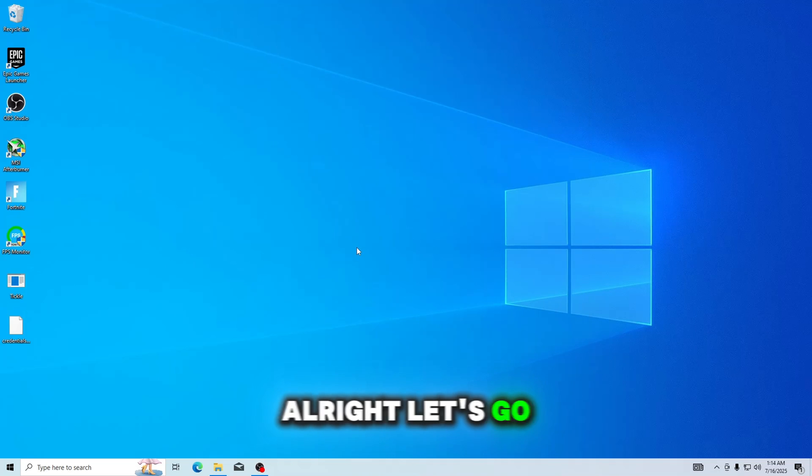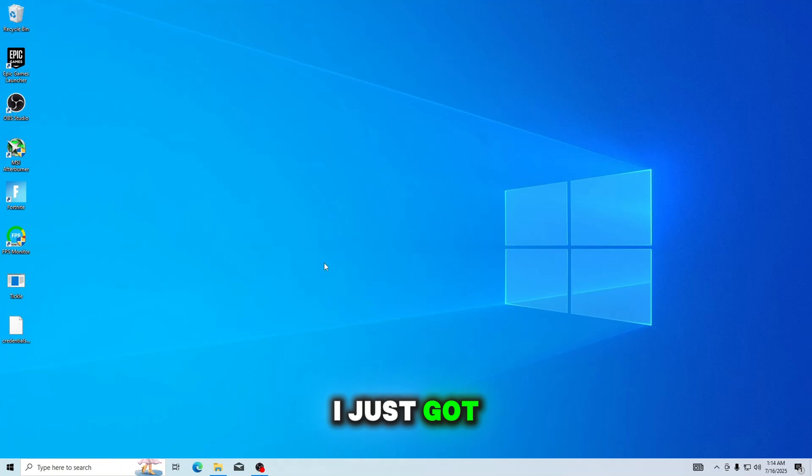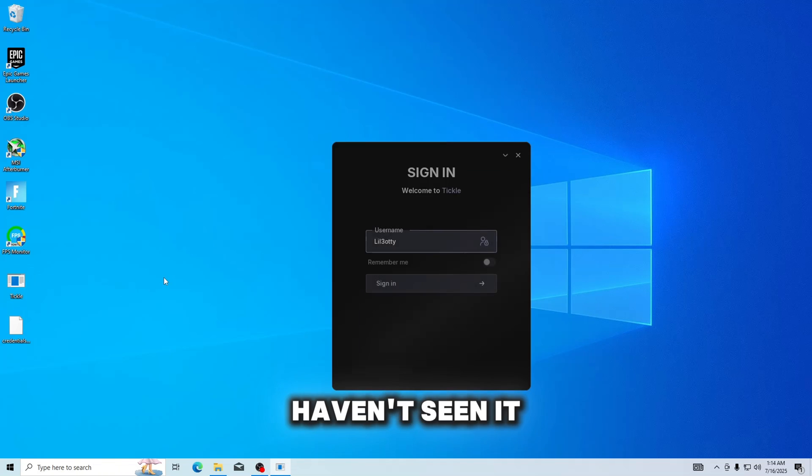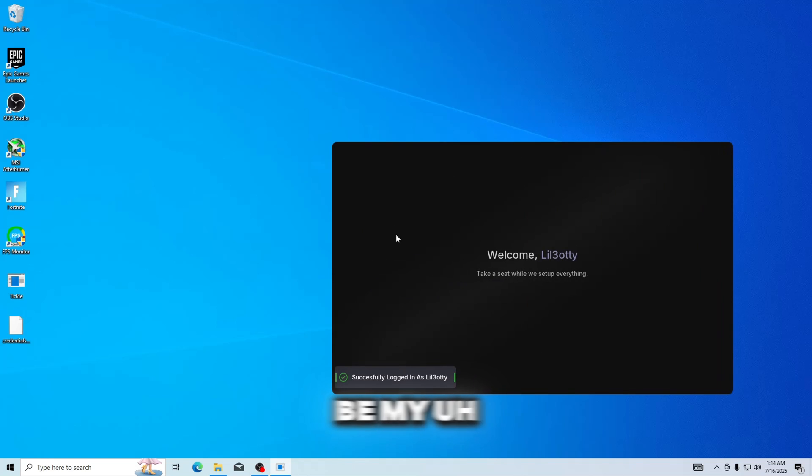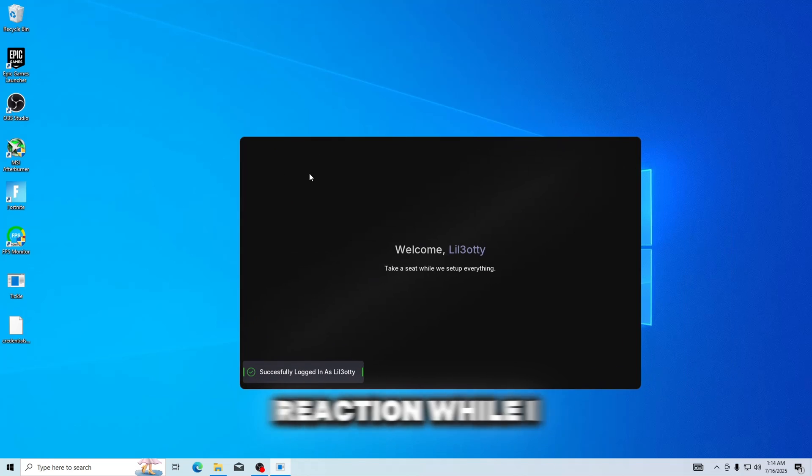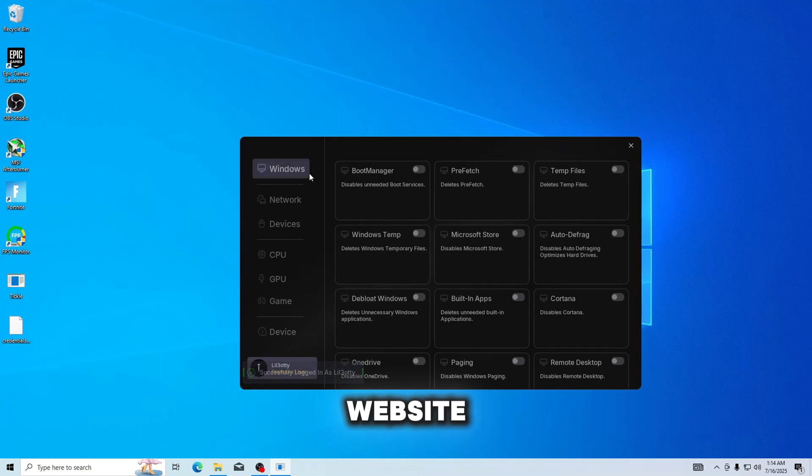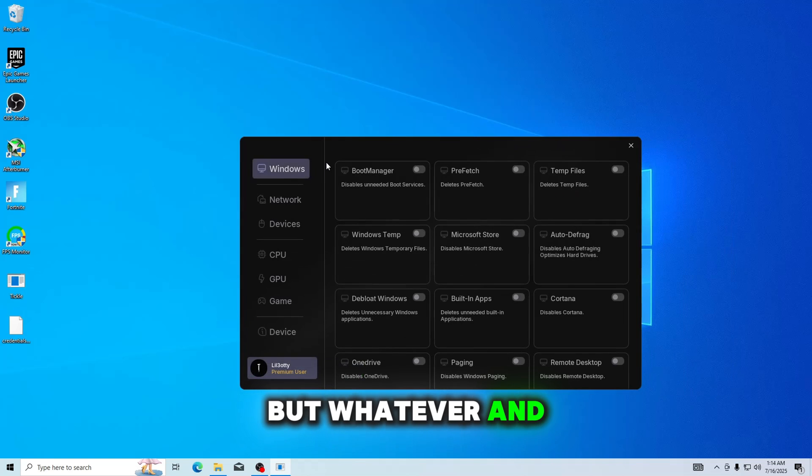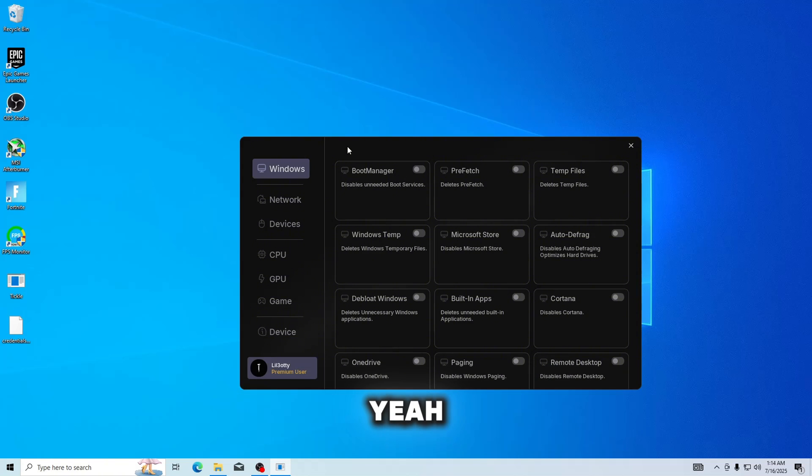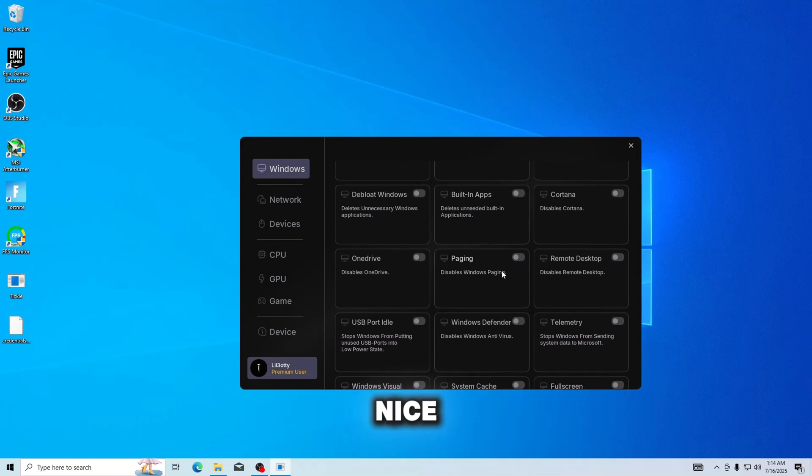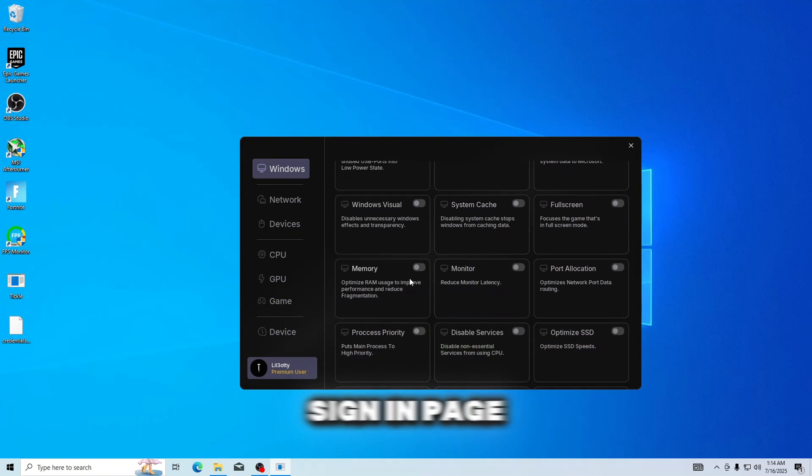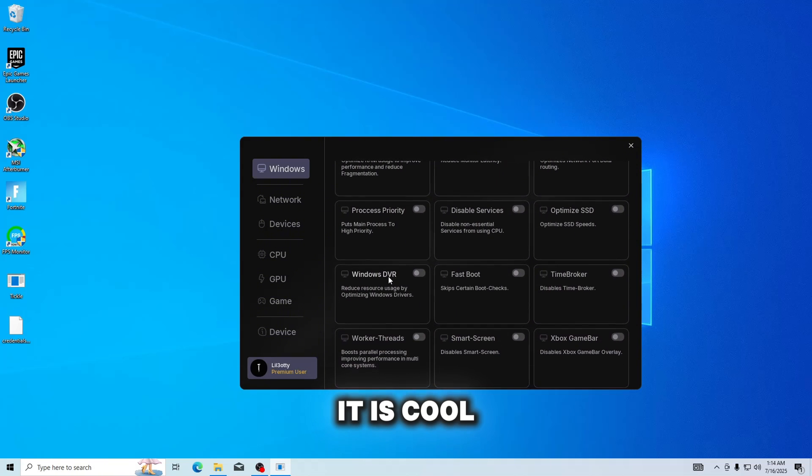Alright, let's go ahead and check out Tickle Tweaks. I just got it, and I haven't seen it yet, so this would be my reaction. Well, I guess I saw it on the website, but whatever. And yeah, it's how it is on the website, it looks very nice. I like that sign-in page, it is cool.